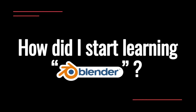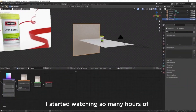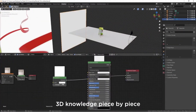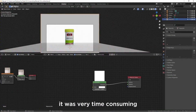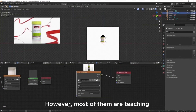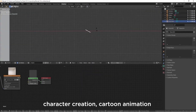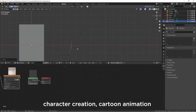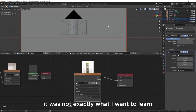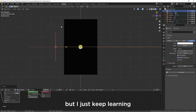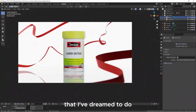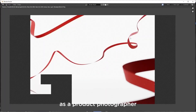How did I start learning Blender? I started watching many hours of free content online, collecting 3D knowledge piece by piece — it was very time consuming. Then I enrolled in a bunch of paid Blender tutorials and courses. However, most of them were teaching character creation, cartoon animation, or hard-surface machinery building, which was not exactly what I wanted to learn. But I just kept learning, experimenting, and creating the images I dreamed of doing with what I'd learned over the years as a product photographer.